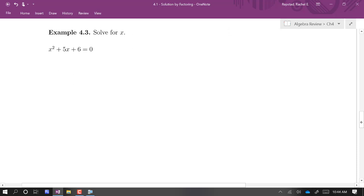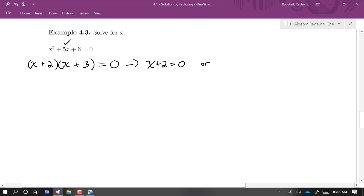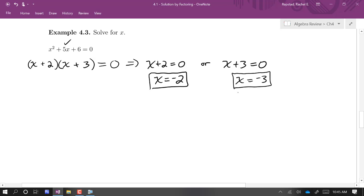Let's try another one: x squared plus 5x plus 6 equals zero. It's already set equal to zero, so we're ready to factor. We unfoil this expression — we need an x and an x, and then plus 2 and plus 3, which gives us plus 2x and plus 3x for the plus 5x in the middle. So we have (x plus 2)(x plus 3) equals zero, meaning either x plus 2 equals zero or x plus 3 equals zero, giving us x equals negative 2 and x equals negative 3. Remember, you can always check your solutions by plugging in negative 2 or negative 3 — both should make the left side equal to zero.